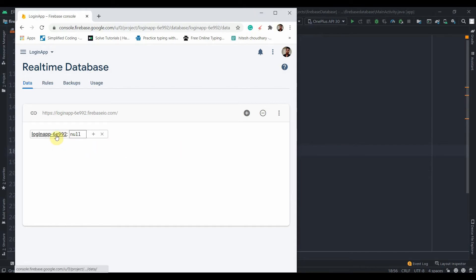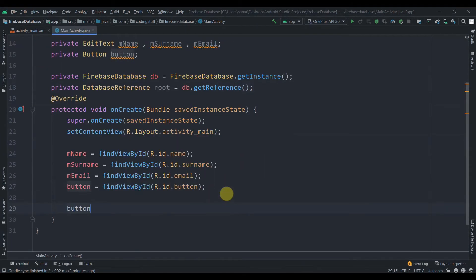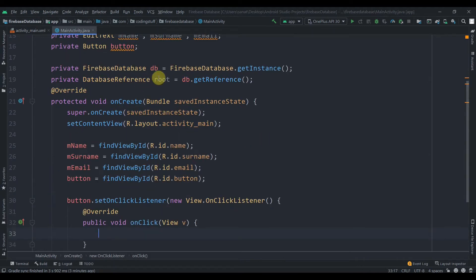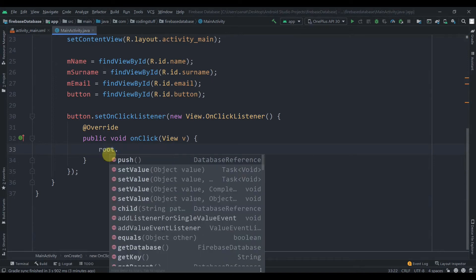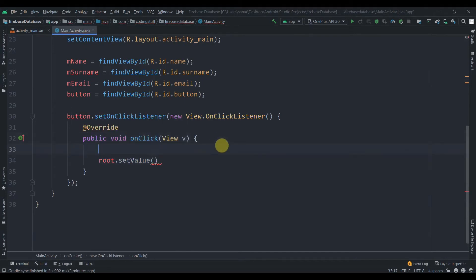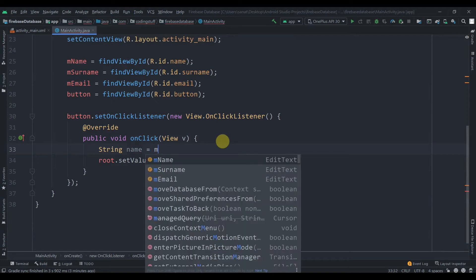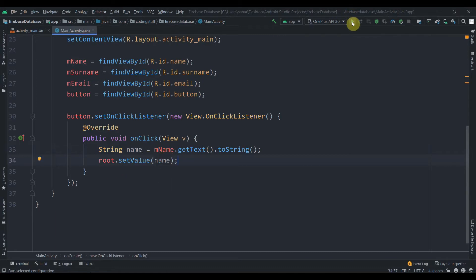Now we'll add an OnClickListener to the button. Inside the listener, we collect the name with: String name equals mName.getText().toString(). Then we call root.setValue() and pass the name variable.